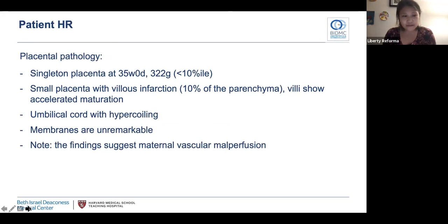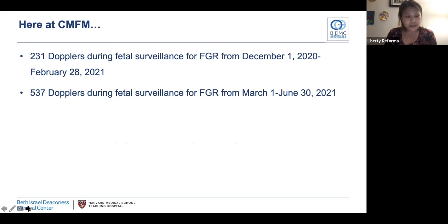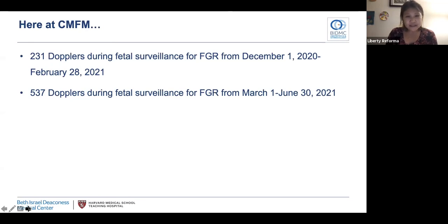This was an interesting case of very early onset FGR where the patient underwent extensive workup and delivery timing was individualized. Since implementation of the FGR PPGD with these new definitions, we calculated the number of Dopplers performed at CMFM. We performed 537 Dopplers during fetal surveillance from March to June — an increase from 231 Dopplers performed from December to the end of February, before the new PPGD was instituted in March. Of course, confounding exists since overall volume increased during summer months, but it would be interesting to further explore how many pregnancies undergoing surveillance for FGR were ultimately diagnosed as SGA at birth.